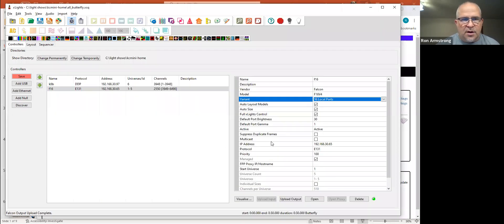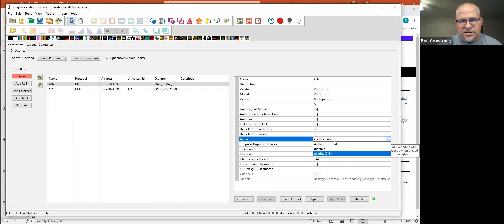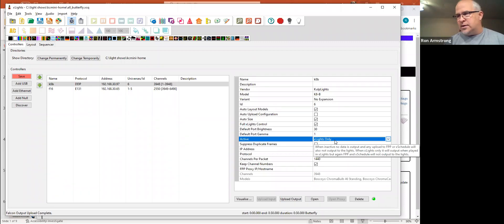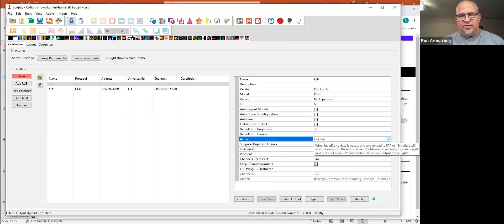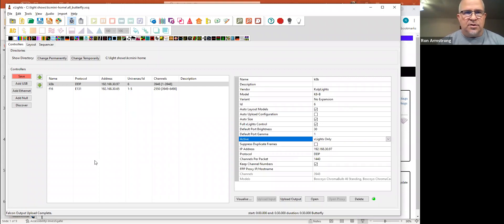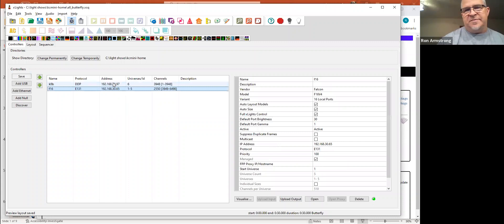The key thing for FPP-based controllers is that Active setting — set it to XLights Only. If you leave it as Active and then do an FPP Connect, you'll be sending duplicate data and get weird jittery, pulsing output. Falcons don't run FPP — they have their own firmware — so Falcons need to stay Active because they expect to receive show data across the network.